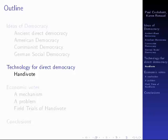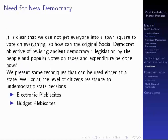This is the second part of my talk on direct democracy. I've covered American democracy, Soviet democracy, and social democracy. I'm now looking at the technology that exists using communications devices to support direct democracy. It's clear you can't get everyone into the town hall anymore to have a vote. So how can you achieve the aims that the Social Democrats originally had of legislation by the people and popular votes on taxation and expenditure? Below we're going to give some techniques which can be used either at the state level or at the level of citizens' resistance movements to stop democratic state decisions.